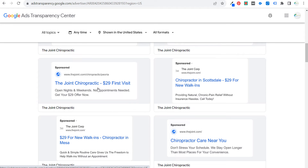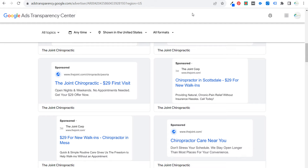The $29 first visit is the offer they continuously advertise. So if you're working with a chiropractic client whose first visit is $199, you may want to say: this competitor has a larger marketing budget and a better offer. So you can promote being a local place with experienced doctors who've been here for years, and maybe offer a $99 or $59 first visit. 'Open nights and weekends, no appointments needed, get your $29 offer.'